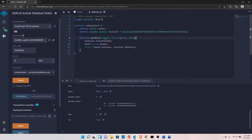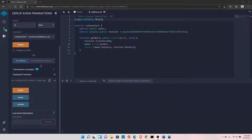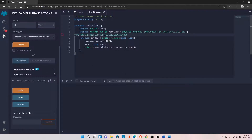When you call transfer, you are sending balance from your contract to the receiver's address. The receiver doesn't have to be an external address — it can also be another contract address. Contract addresses can also hold Ether balance, so transfer sends from the contract's address to the receiver.